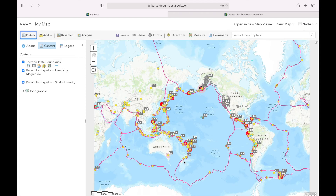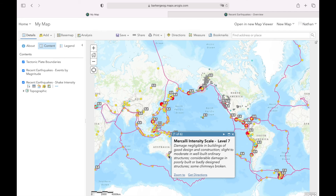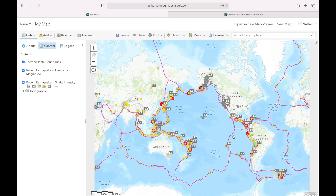We've now added our tectonic plate boundaries to our map, and we can definitely notice that a lot of the earthquakes occur directly along those tectonic plate boundaries. That's a wonderful simple way to use ArcGIS to map earthquakes and tectonic plates with just two layers added to a base map. It also lets us see that the earthquake near Melbourne wasn't anywhere near the boundary of a tectonic plate, which makes it all the more interesting.